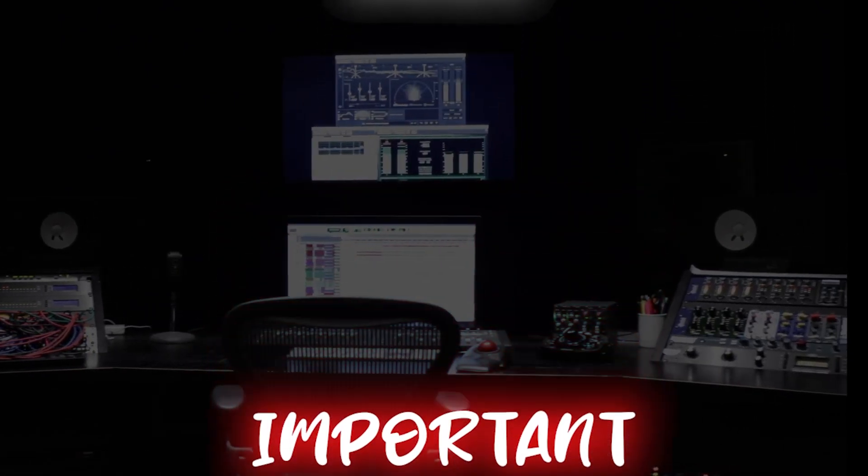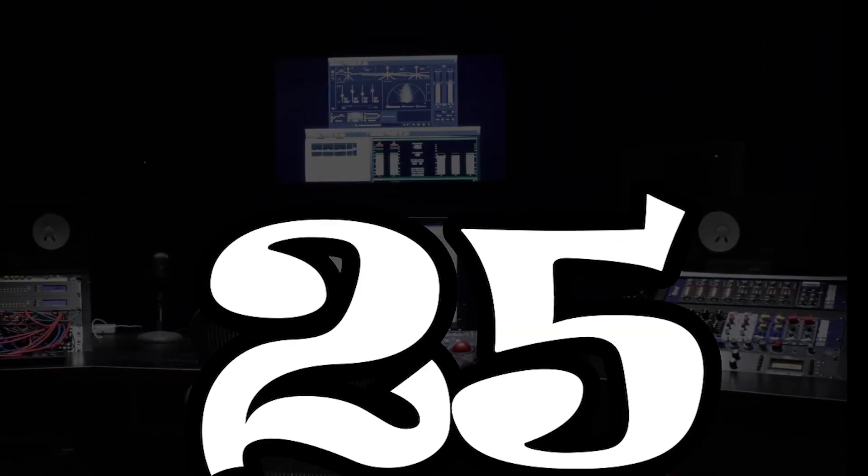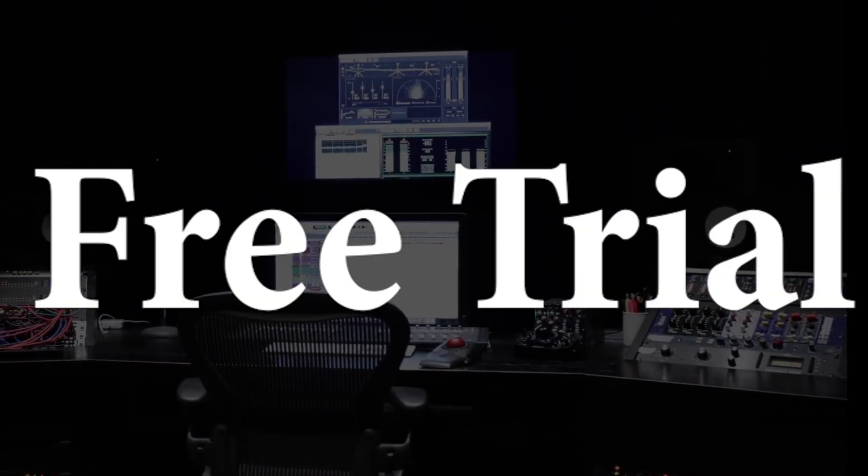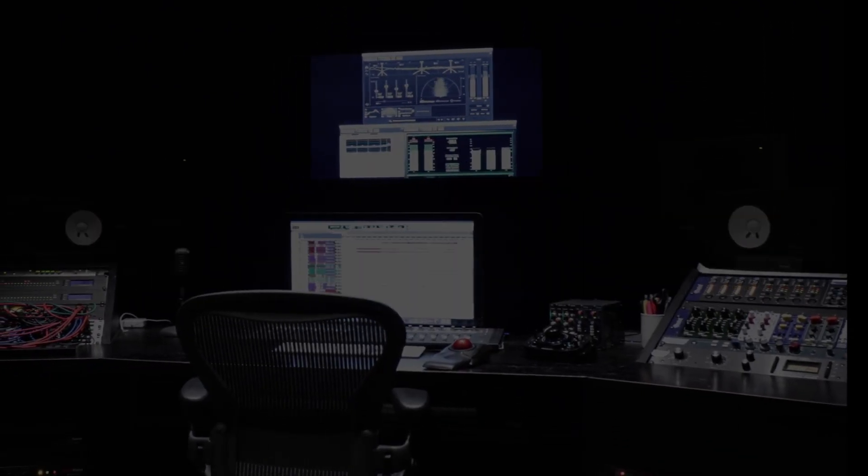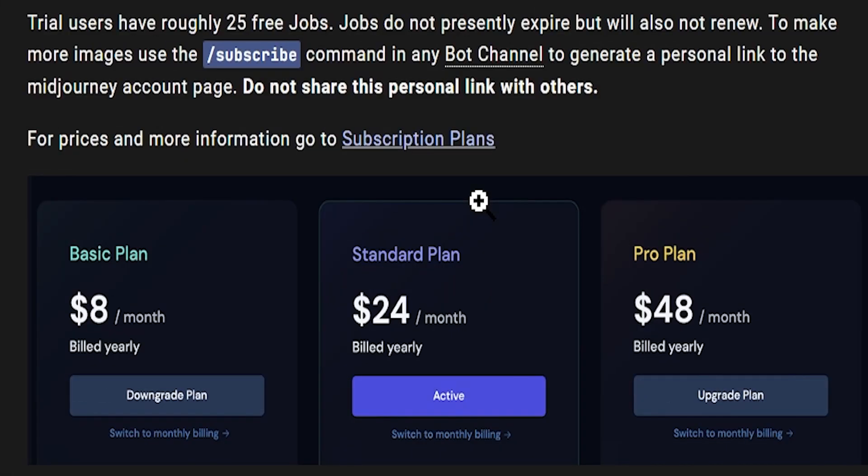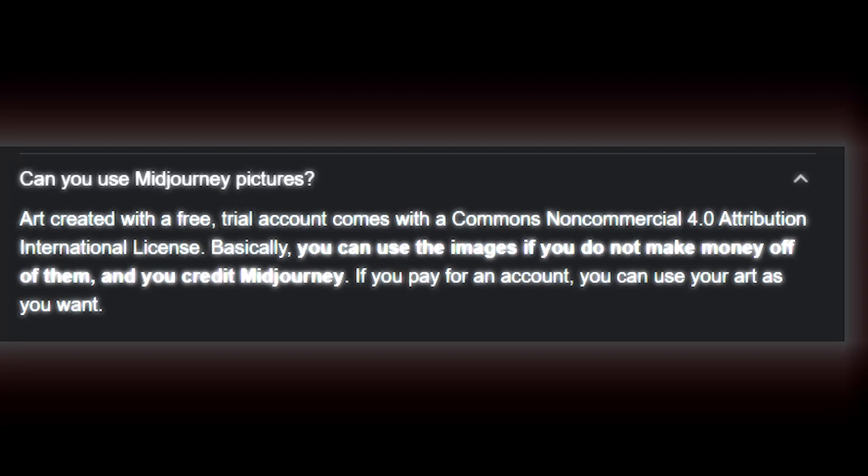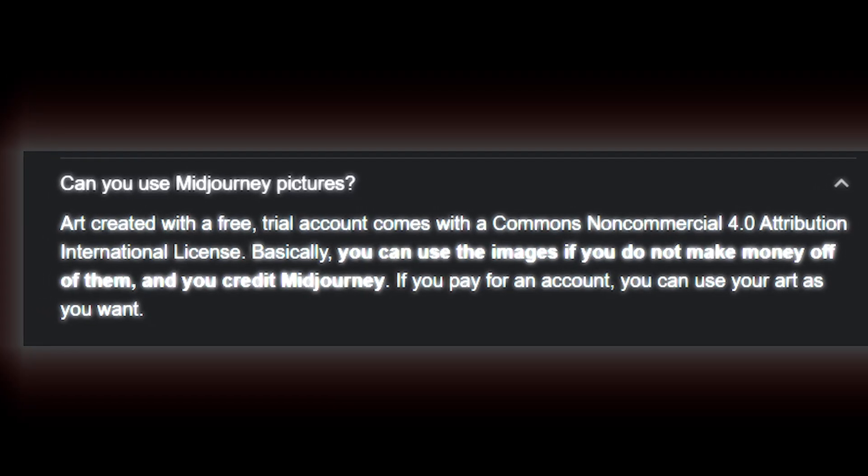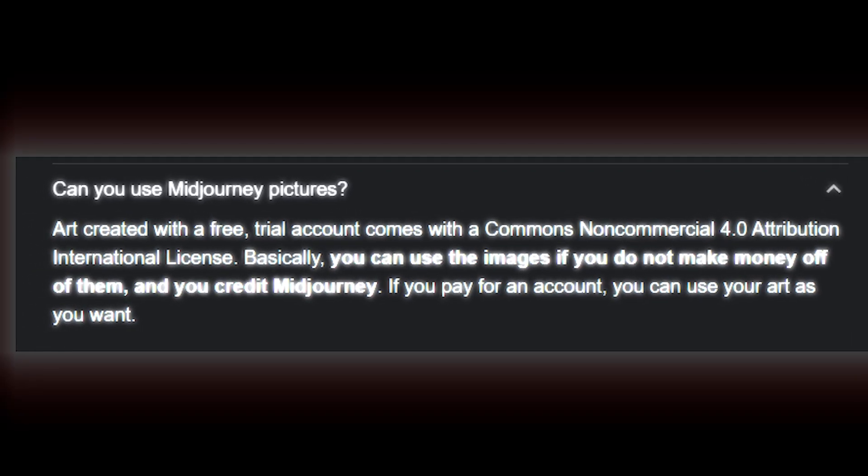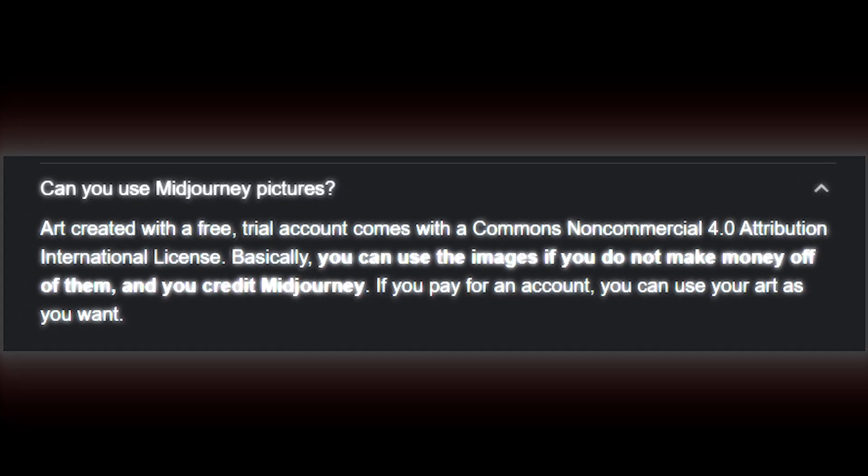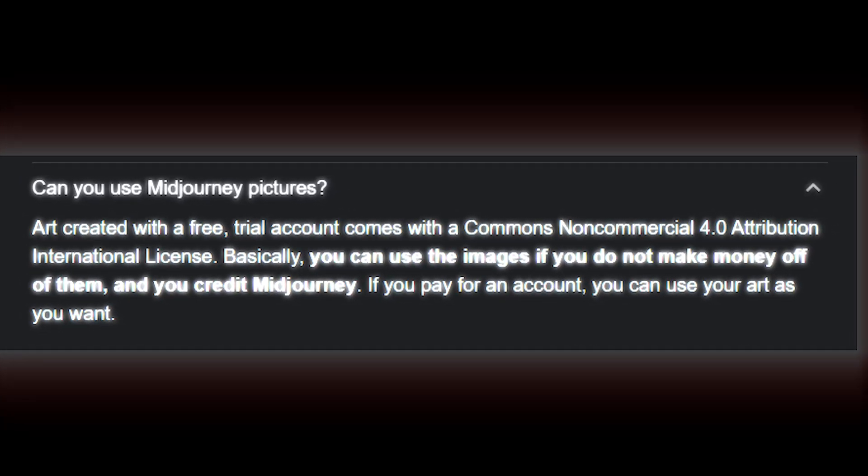Wait, here is an important thing: you can only generate 25 images in free trial. For more generations, you have to purchase a paid membership. And the images you generate here come with Attribution Non-Commercial 4.0 International, CC BY-NC 4.0. This applies only for free trial period.